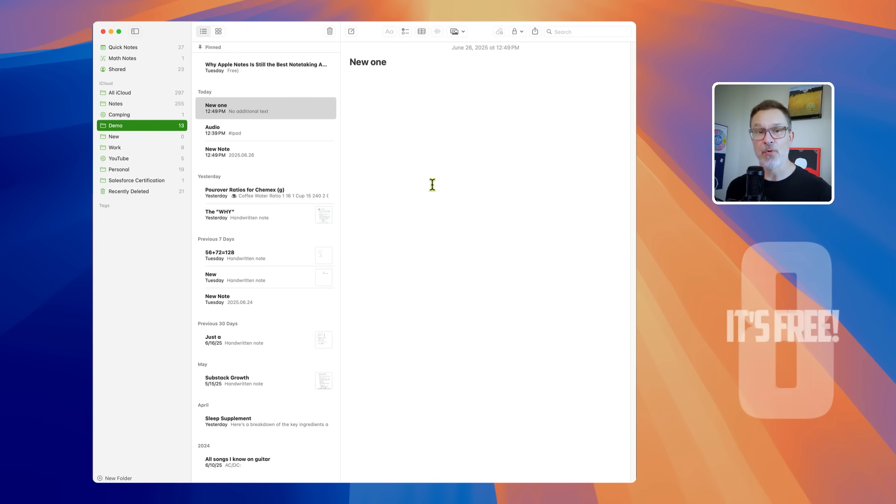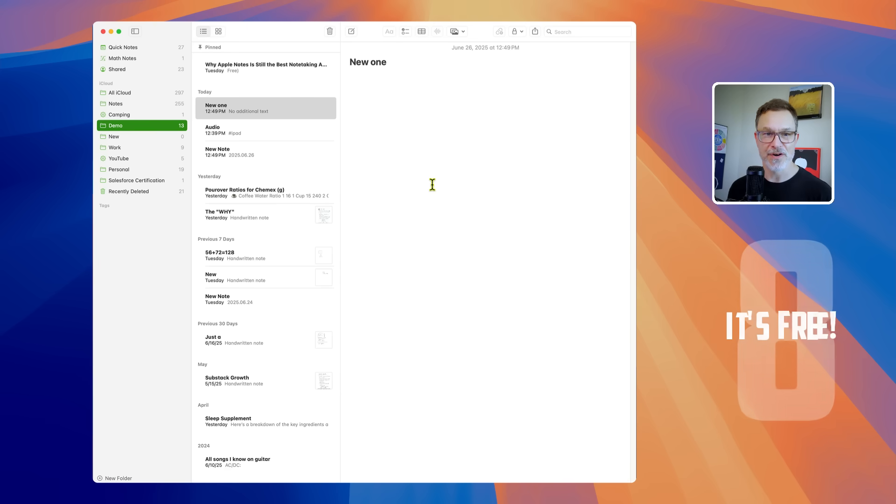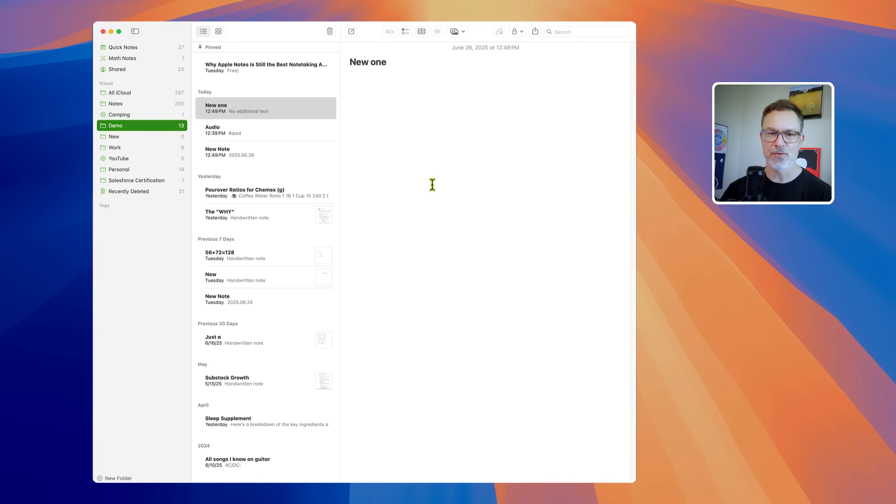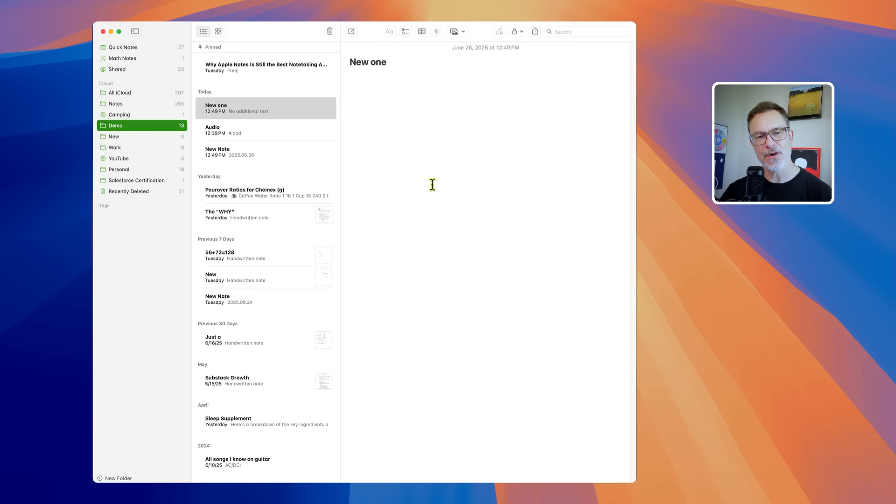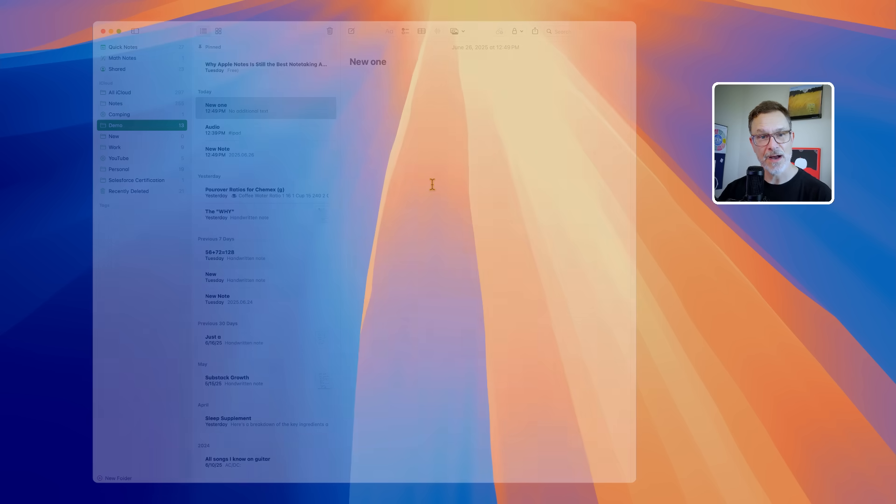And finally, number eight, Apple Notes is free. It's already on your device. You don't have to sign up for a subscription. You don't have to think about the $49 or $99 a year or any of that stuff. You don't have to install it. It's all right there. And it syncs across all your Apple devices instantly with iCloud.